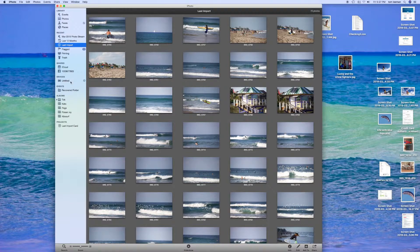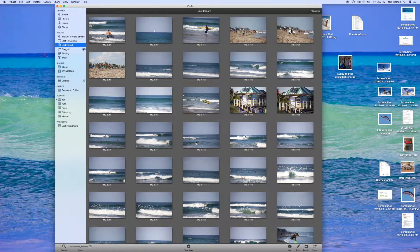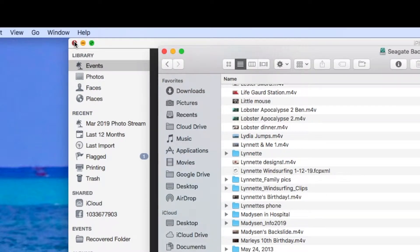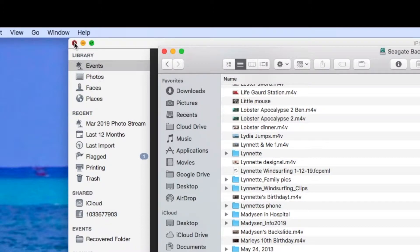You can see there they are and what we're going to do next is open up our Finder and you're going to see there should be a volume in the Finder and we're going to go ahead and clean it once we get in there. First I'm going to close my iPhoto.